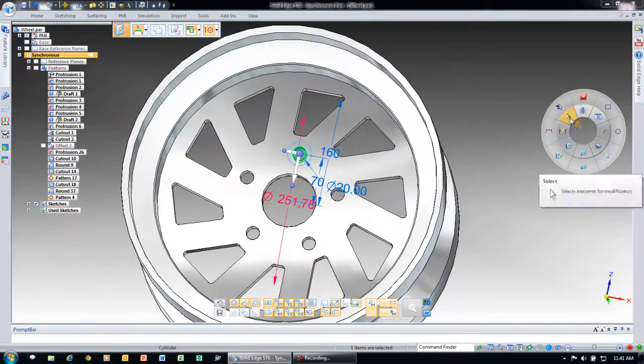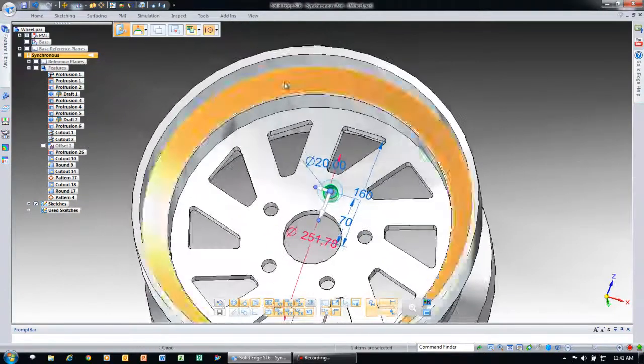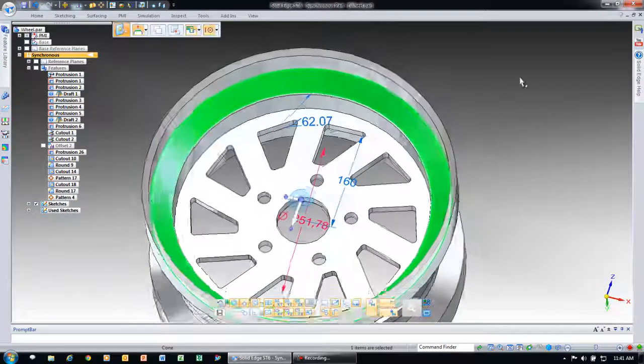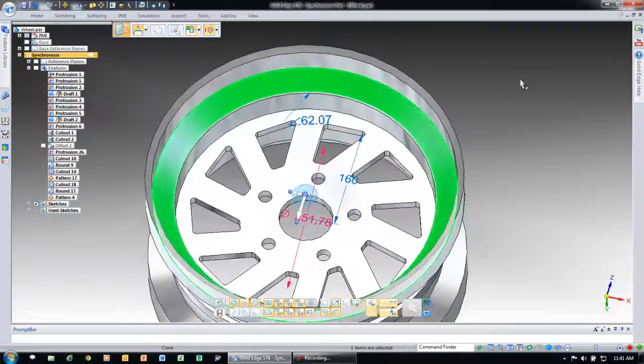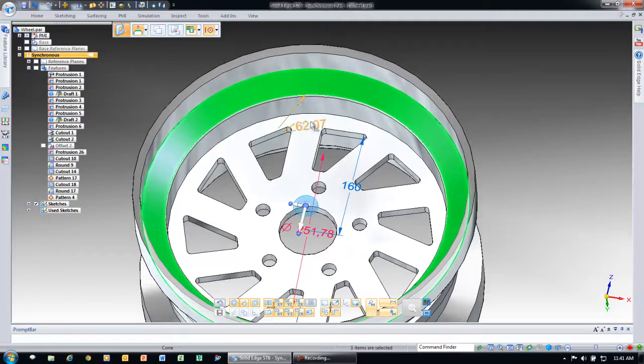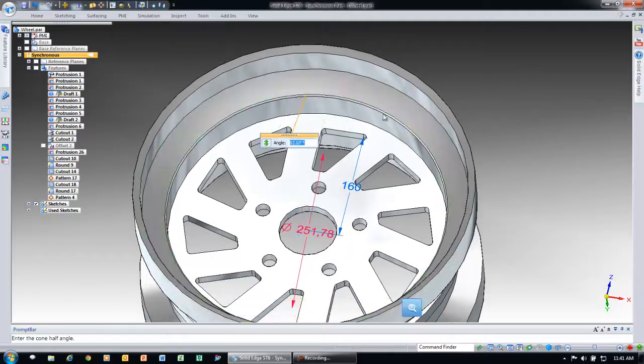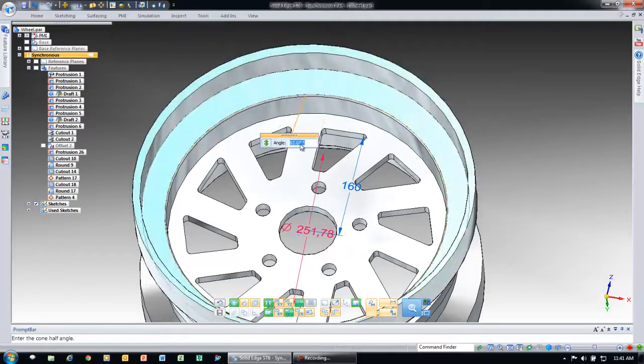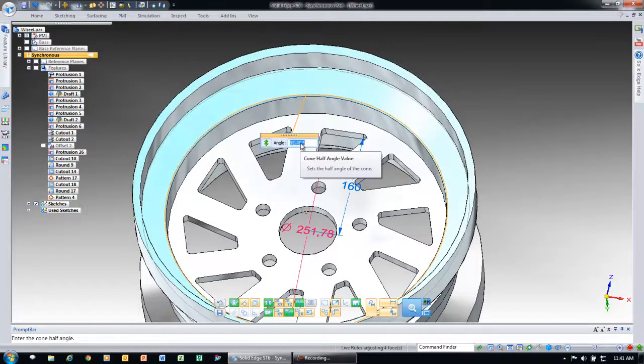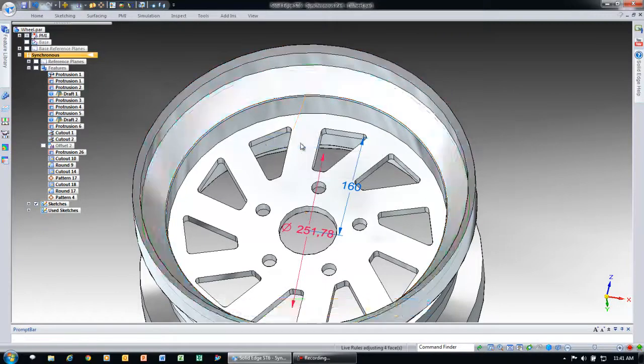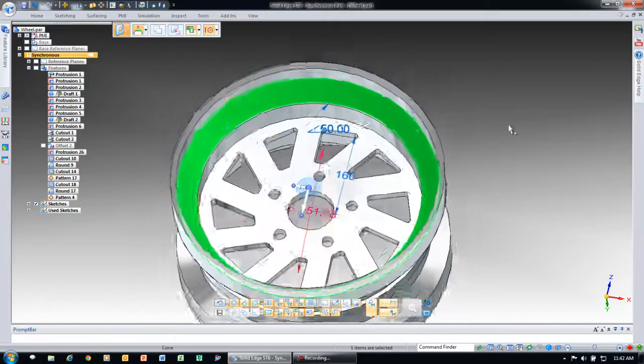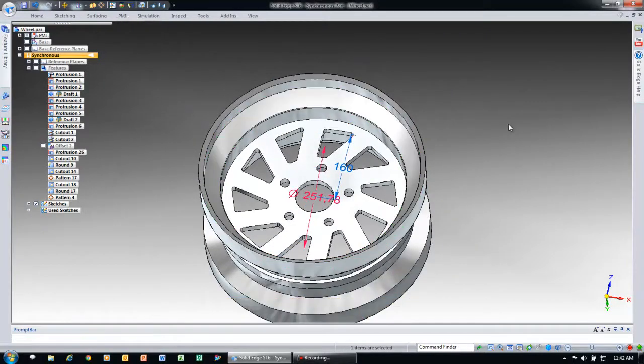The final thing we want to do to the model is notice just by selecting that top tapered face, I get a nice little edit handle that I can drive the angle of that face. So maybe I want that to be specifically 50 degrees.